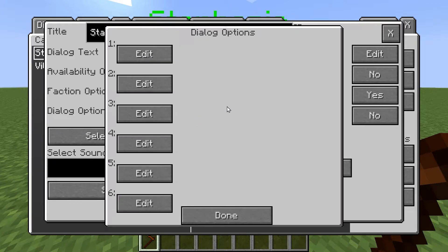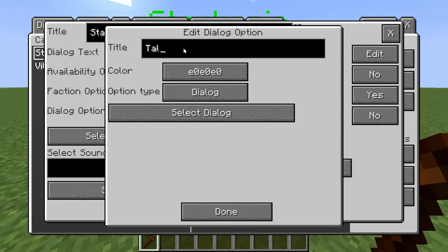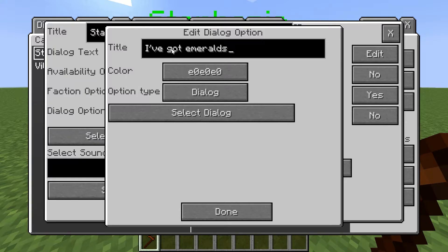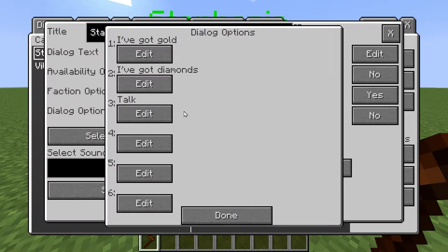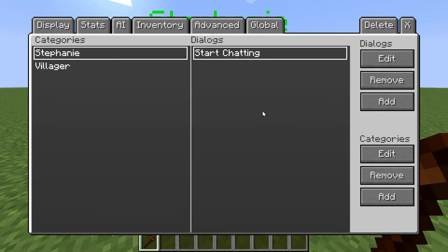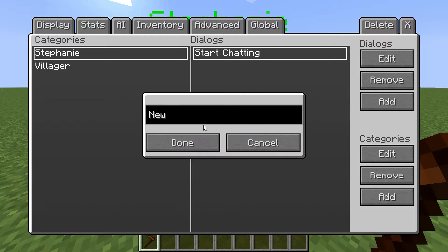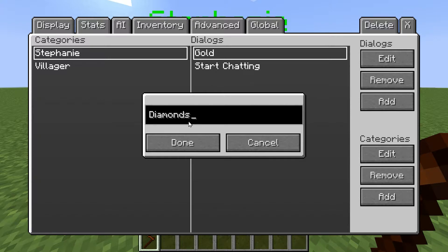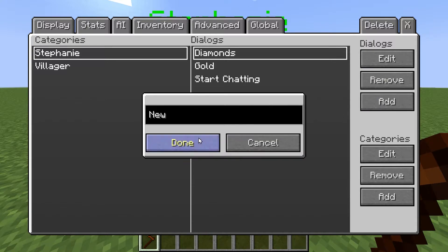What we need to do is construct a series of dialogue options. This one could be, for instance, 'I've got gold.' I've got diamonds. I've got emeralds. If we go into it again you can see: I've got gold, I've got diamonds, I've got emeralds. We need to link each one to a dialogue, so we'll need three more dialogues — called gold, diamonds, and emeralds.